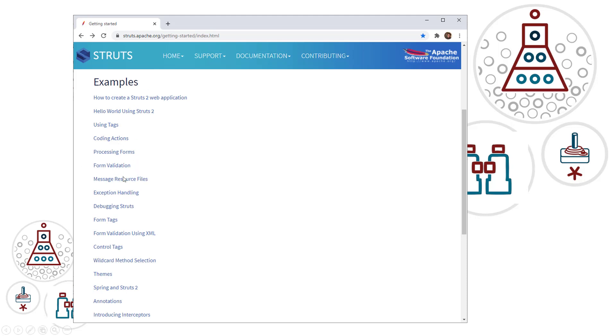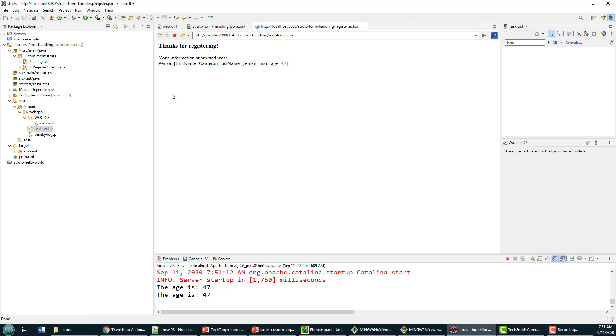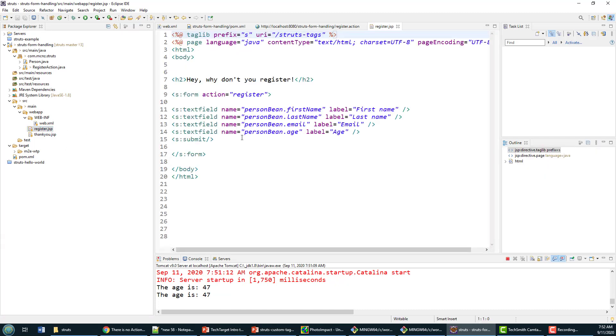Here's the little application we built so far. It just registers some information for the user. If you type stuff in and click submit, it first comes from this register page and calls on the register action.